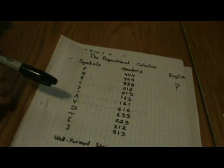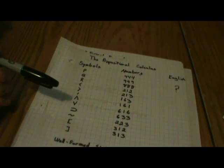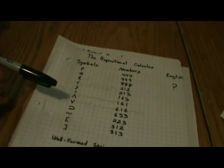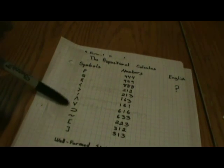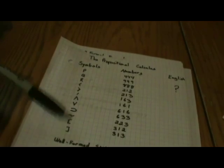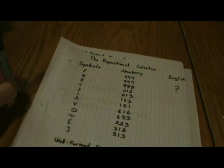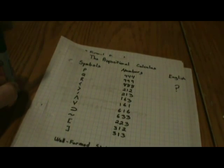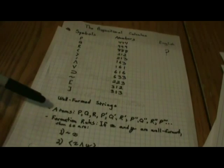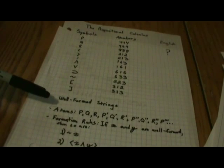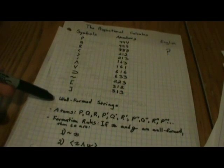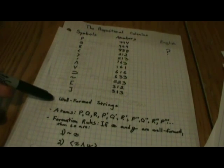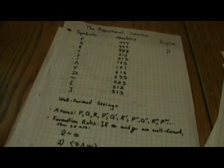But to make sure we really understand that as thoroughly as possible, rather than explaining it all right away, let's figure out what it means as we see the rules. Last time we began by taking a look at what constitutes well-formed strings, and this time will be no different.